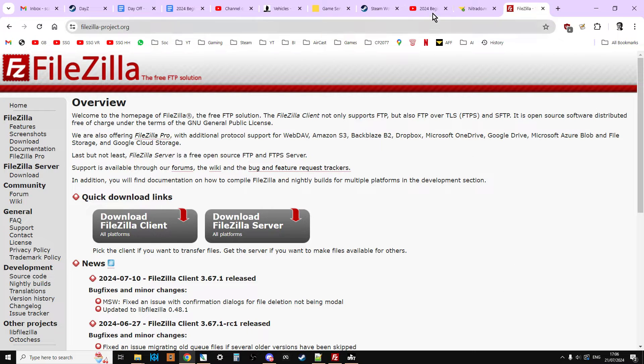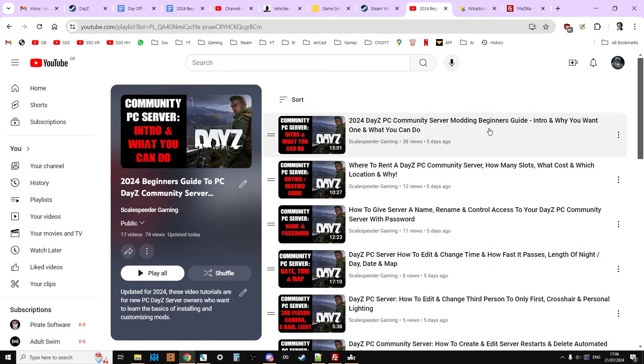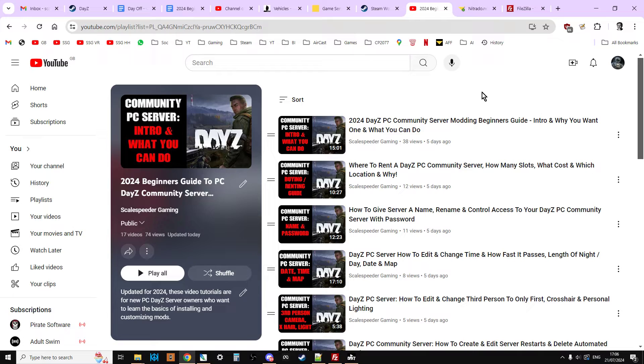But before we get started, just a quick reminder that this is a series of videos. In the description below this one, you'll find a link to FileZilla, but you'll also find a link to this playlist, which is all of the videos that I've done so far. Also, a next and a previous link, because I'm trying to record these in some sort of logical order, so each video builds on the knowledge of another.